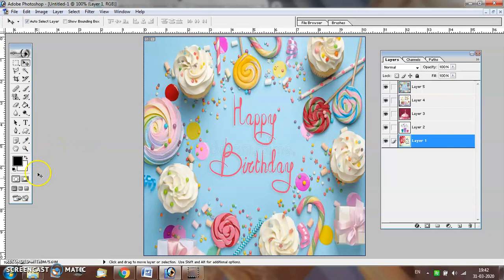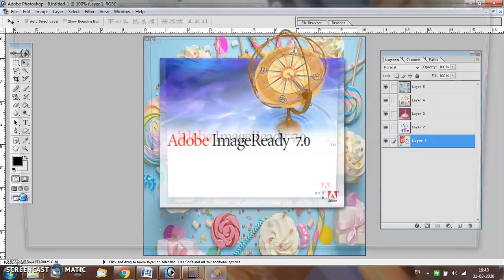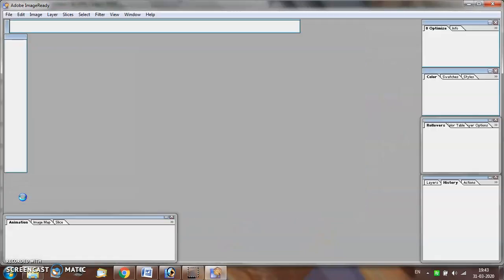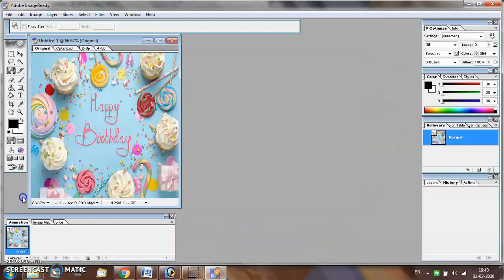This software is almost similar to Adobe Photoshop and has the same IDE.